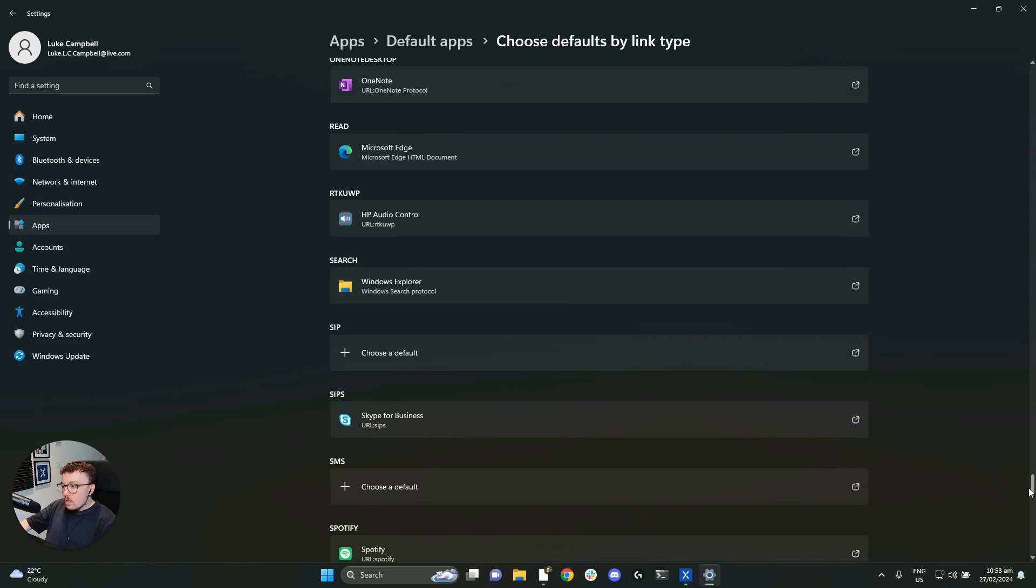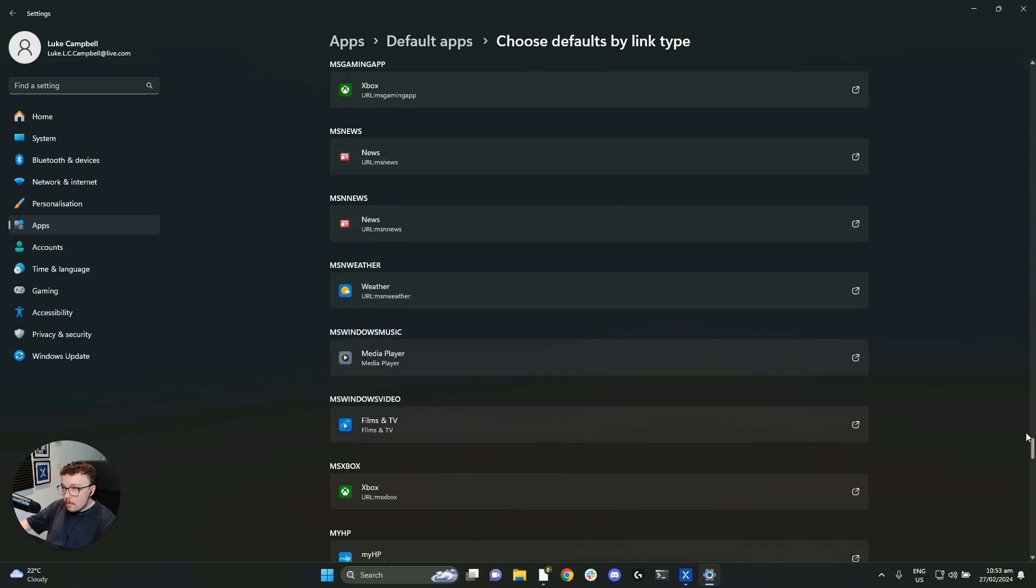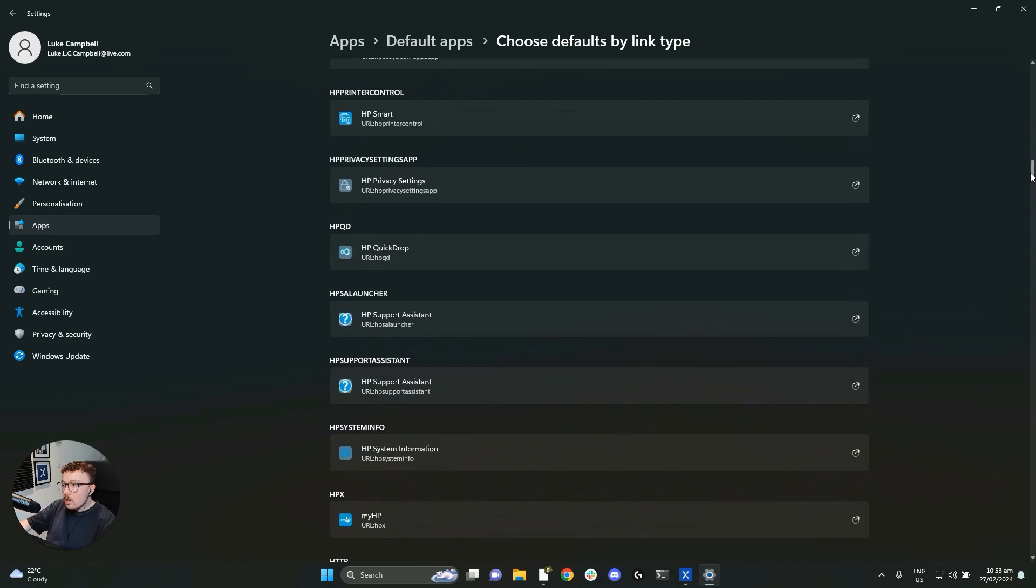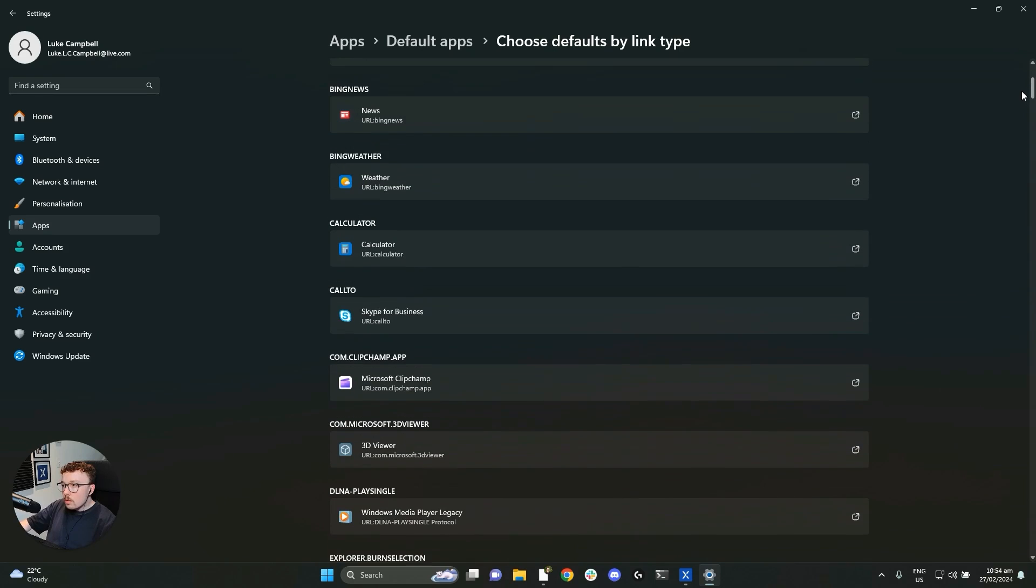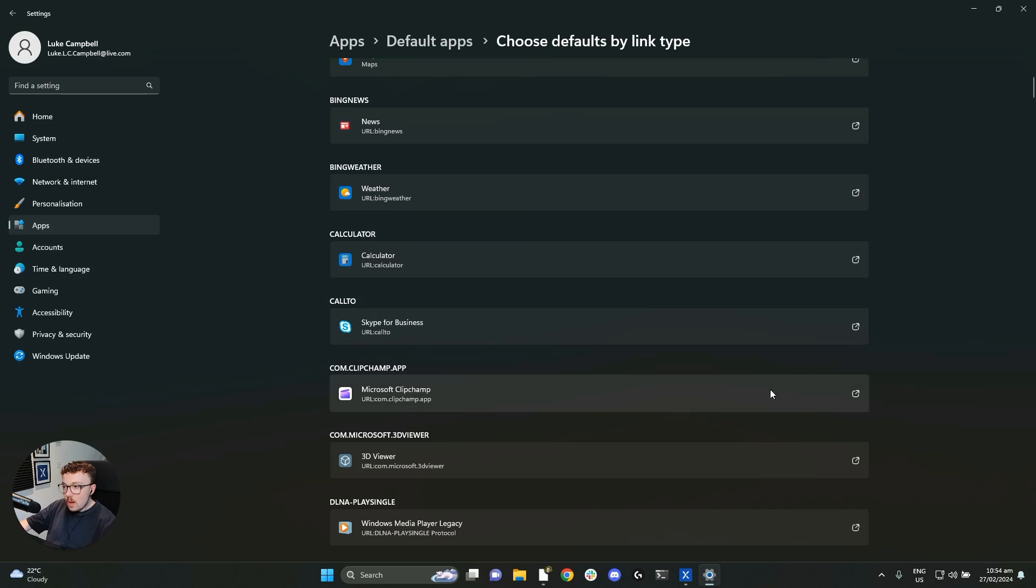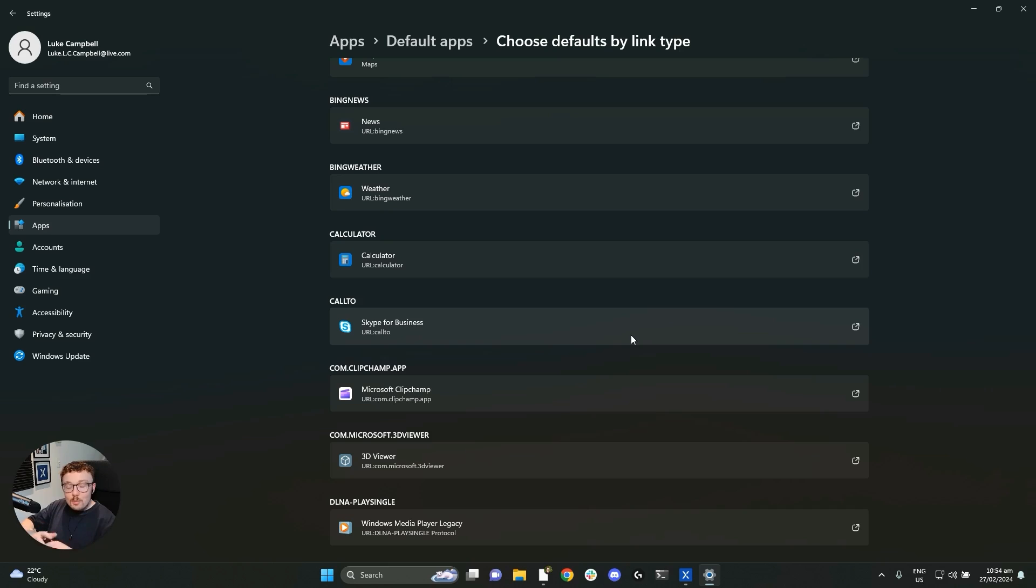You might also notice there are some other kind of telecommunications related links here. So we've got SMS, SIP, and up the top, we've even got call to. Now these are all Microsoft link types. You'll notice call to opens Skype for business. You don't have to worry about those. They don't really matter. But it's useful to be aware of them. Only thing we care about today is TEL links.